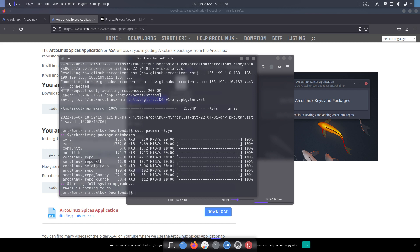We're restricted on GitHub to 100 megabytes, and there are so many interesting tools that are bigger than that. So we need to go to something that's not free. Now that we have the three things - the keys, the mirrors - pacman.conf knows where it all is.